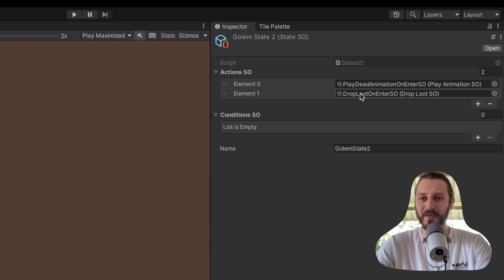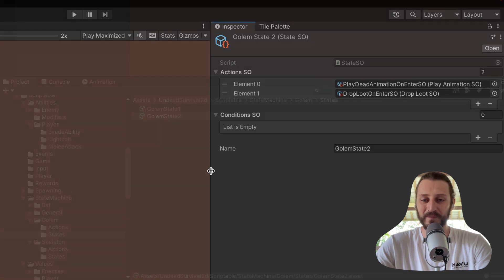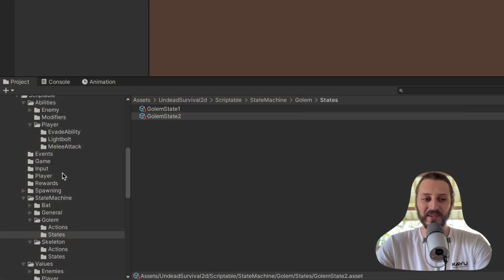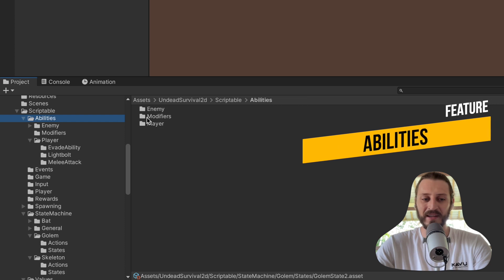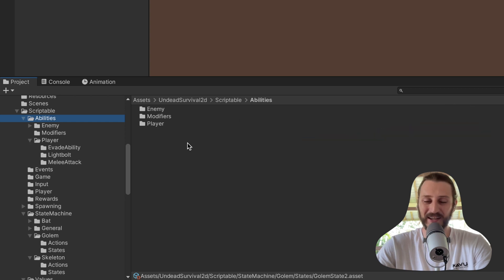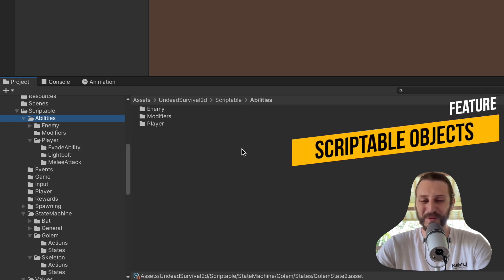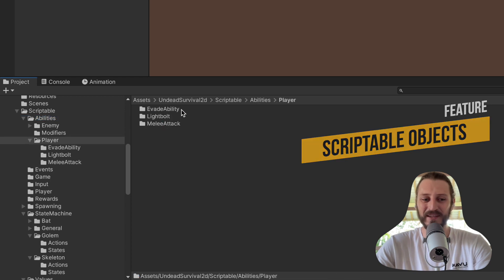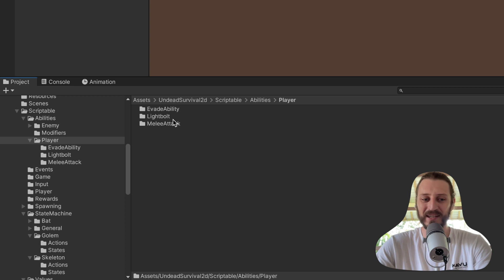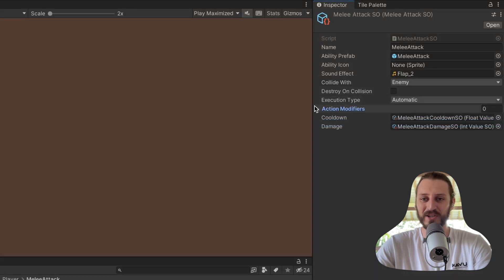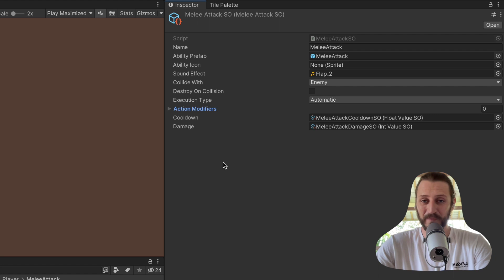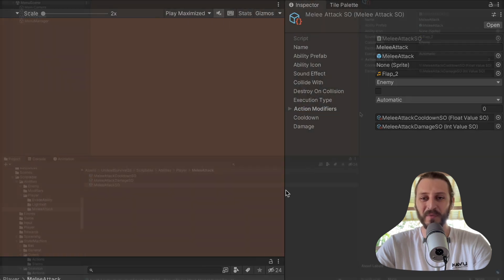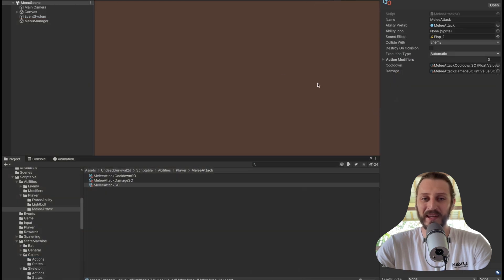The other system is the ability system, where the abilities are created as scriptable objects. The state machine is also created with the help of scriptable objects. We'll be using scriptable objects a lot in this course because with scriptable objects we can create reusable systems and abilities. We have a couple of abilities for the player such as evade ability, lightning bolt, and melee attack, where each ability is a scriptable object with a configuration you can see here on the right side. This is very configurable. You can create new abilities very easily.